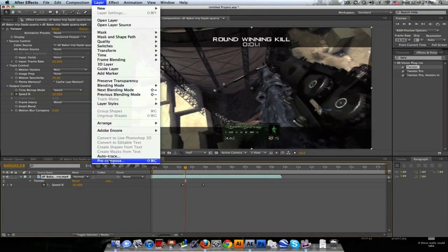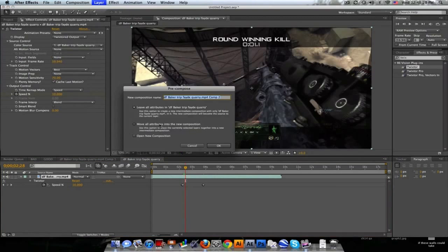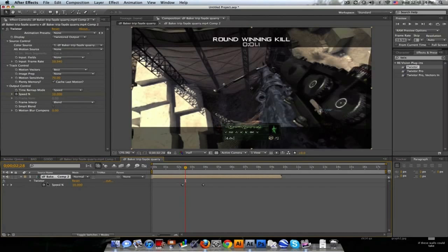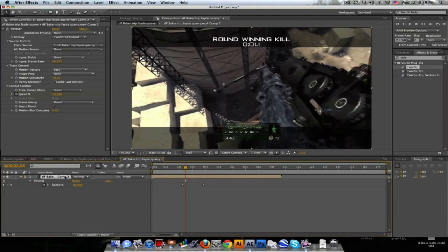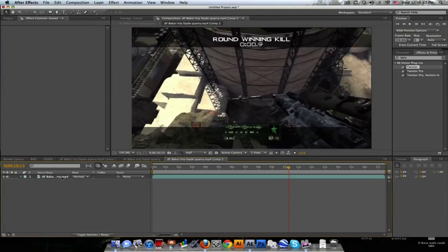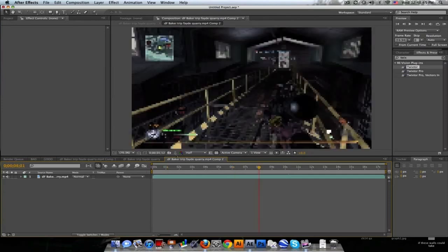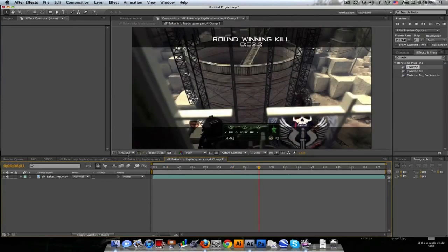go to Layer > Pre-compose and leave all the attributes in here so the Twixtor is still here. Now normally when you Twixtor, if you've seen my first Twixtor tutorial, I recommend pre-composing it anyway and then leaving the Twixtor on the outside. So we'll go in here and it's just that original clip that we had. So what